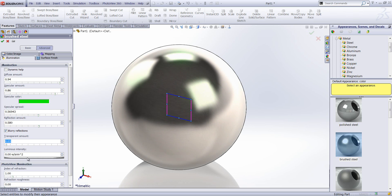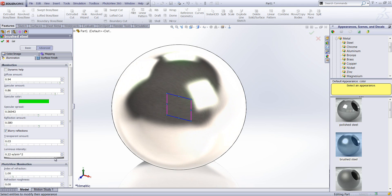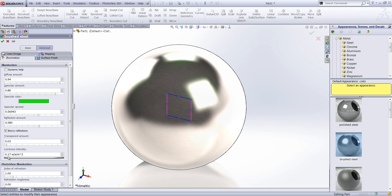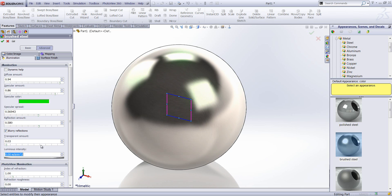And finally we've got luminous intensity. This controls the emittance of light, if any, from a surface. So the higher the value there, the more light will be actually emitted from the surface of the appearance. I'm just going to set some of these settings back down to their defaults here.